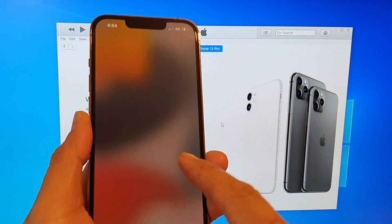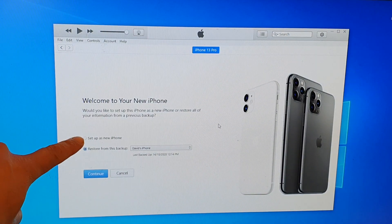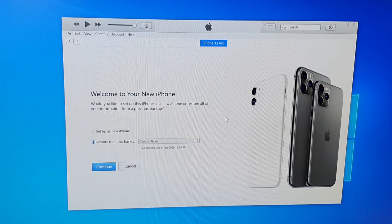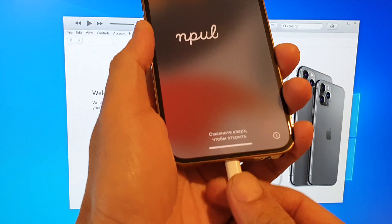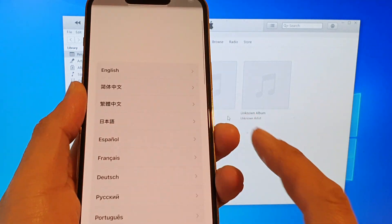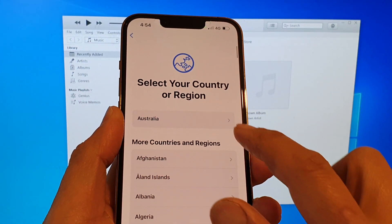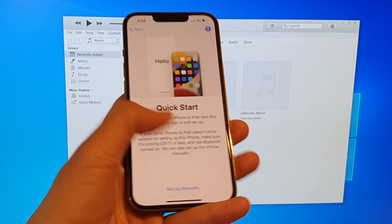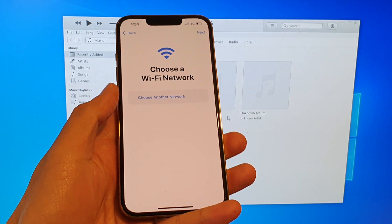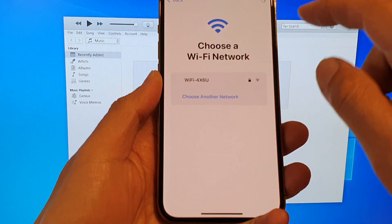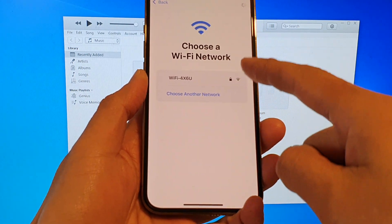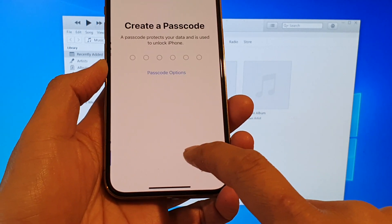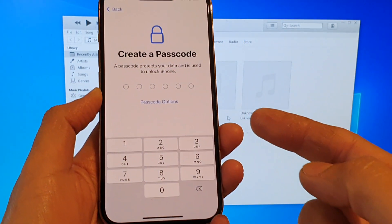Once it's finished, you should see the hello screen. On the computer, you can choose to set up as a new iPhone, or just leave it, then unplug your device, swipe up, and set up your new device. From here you can set up a new PIN or passcode. You can choose a Wi-Fi network, sign in, and then choose a new passcode.